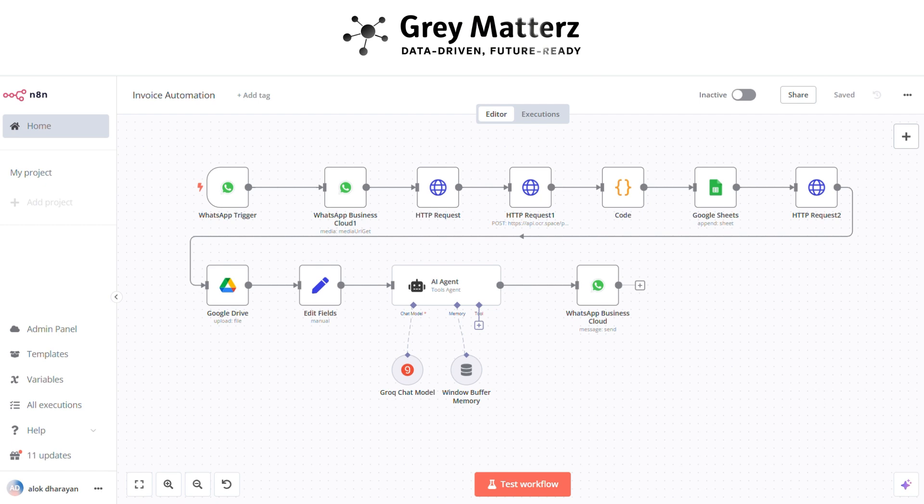Managing invoices can be a tedious, repetitive task, but it's also vital to keeping operations running smoothly. What if you could transform this time-consuming process into a streamlined, automated solution?